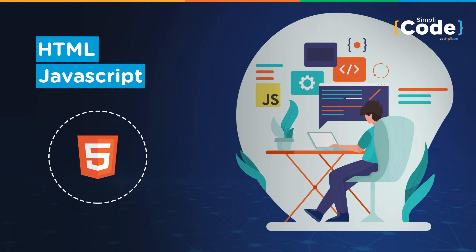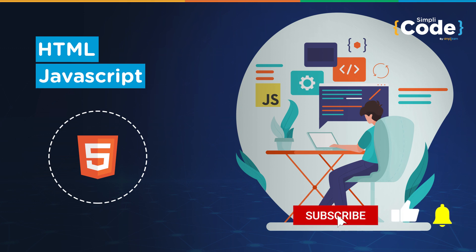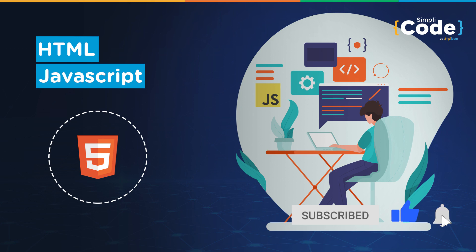So before we begin, if you haven't subscribed to our YouTube channel already, make sure to subscribe to our channel and press that bell icon to never miss any updates on programming videos. So without any further delay, let's get started.